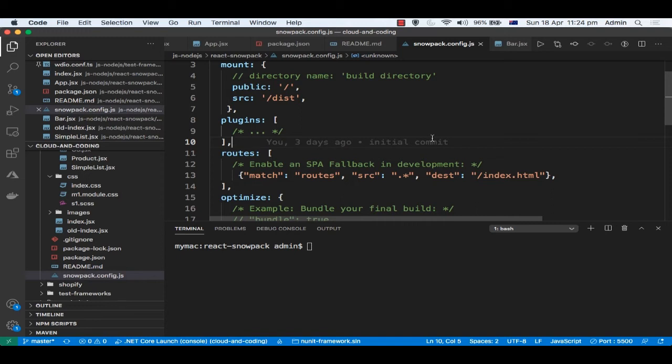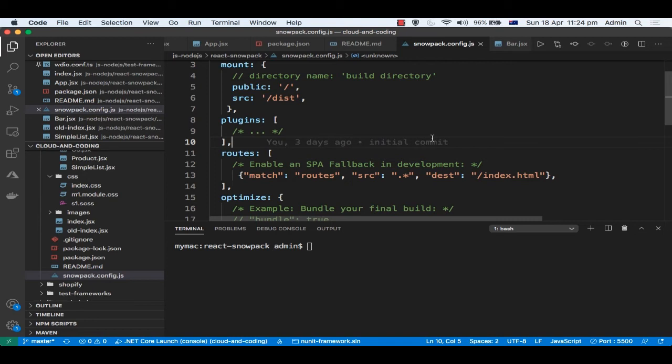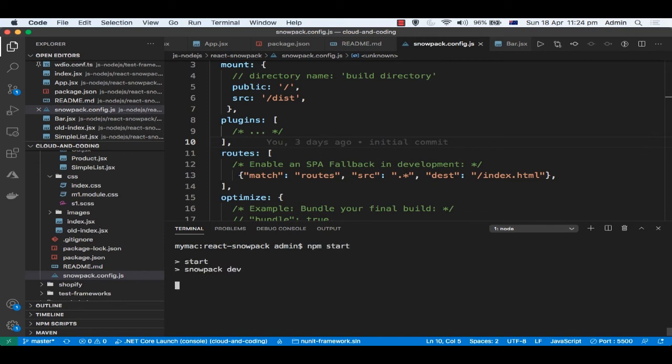Basically what we're doing is any route will be directed to /index.html, and then from index.html React takes control of the application and then it uses that switch syntax. So I'm just going to quickly execute this application and show you how it works.